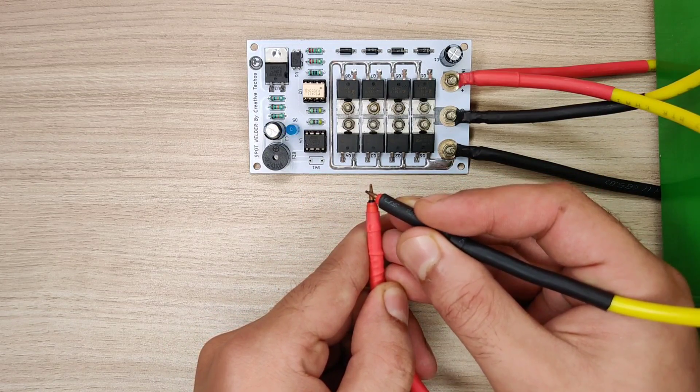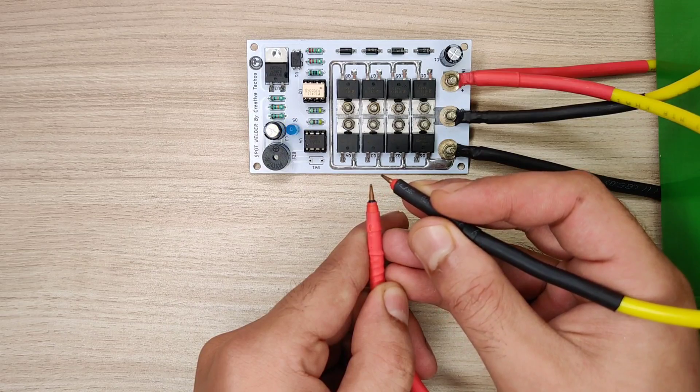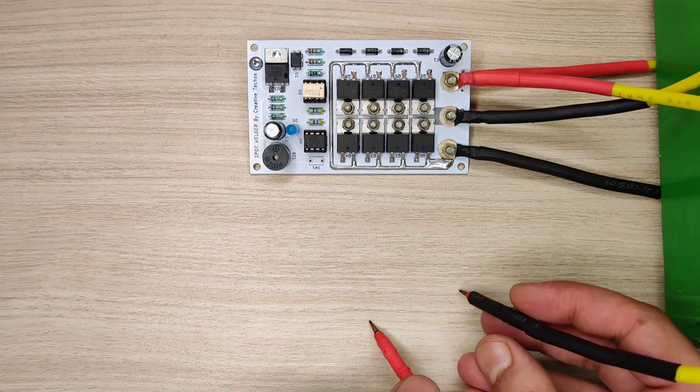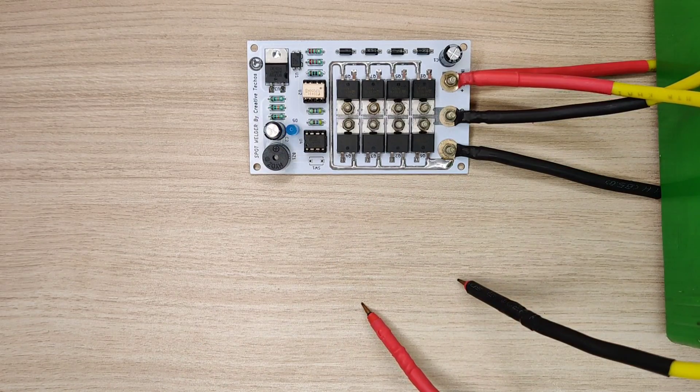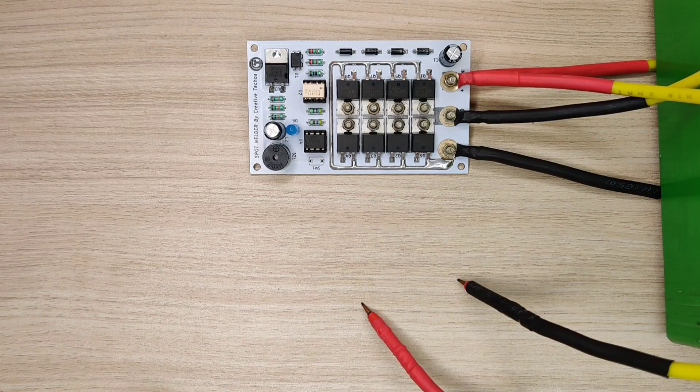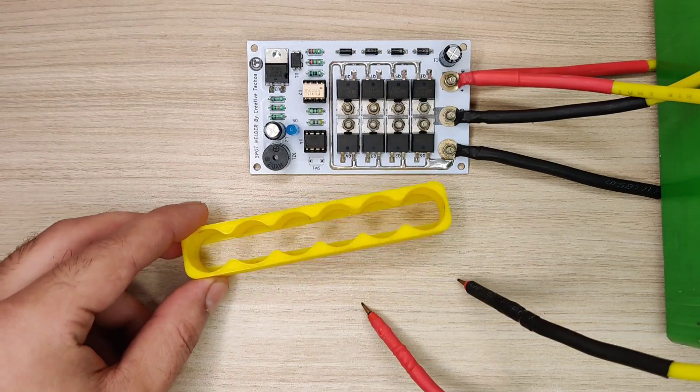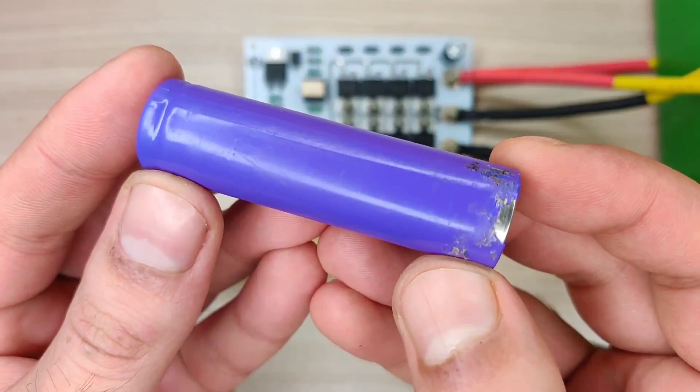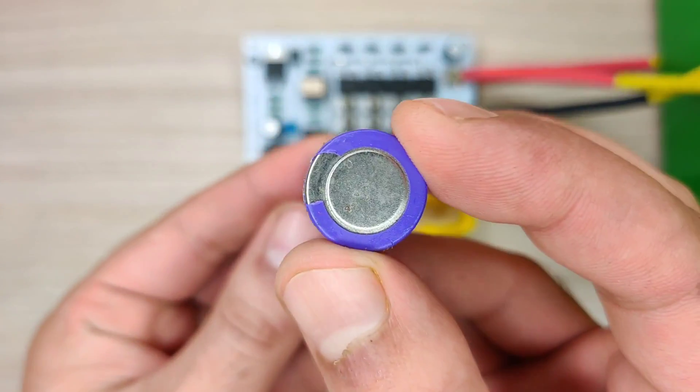And currently pulse timing is 20 milliseconds and for thick strips you can increase timing in code. Now let's test the welder on a lithium battery.